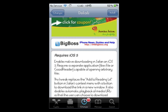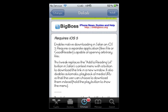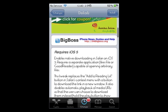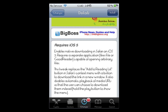It enables native downloading on Safari on iOS 5, and it requires a separate application like iFile or GUID Reader and stuff like that. I have iFile in there, so what I'm going to do is hit Install here.